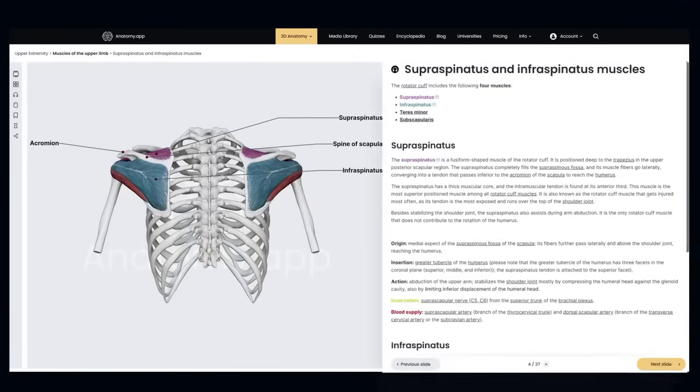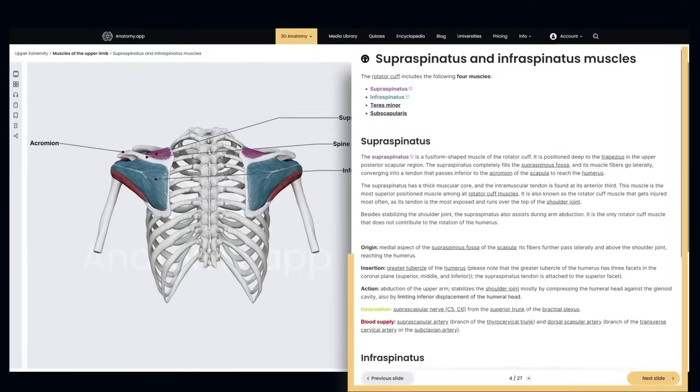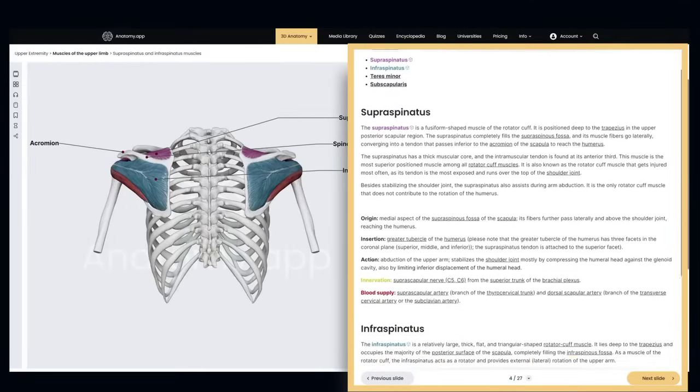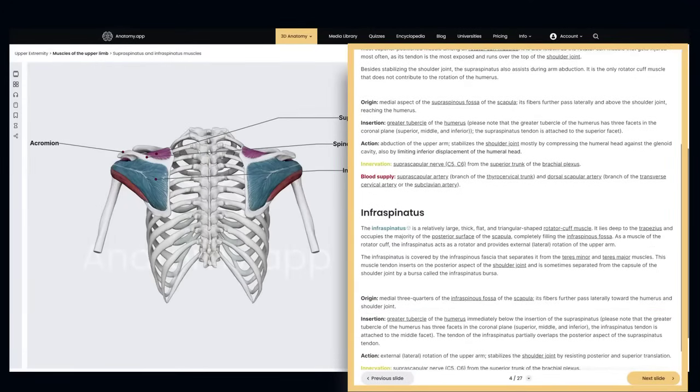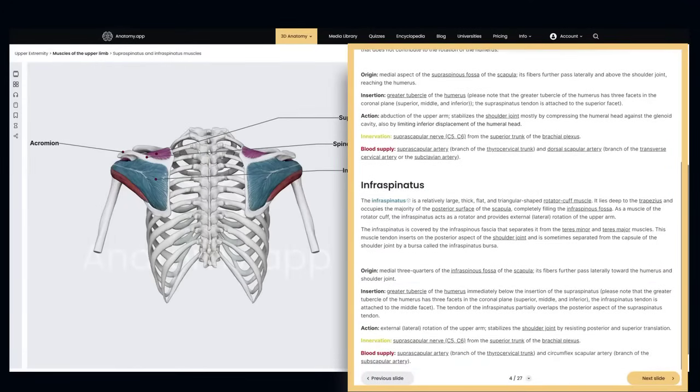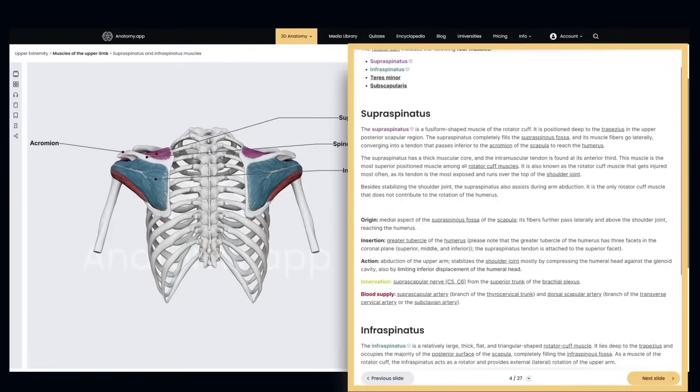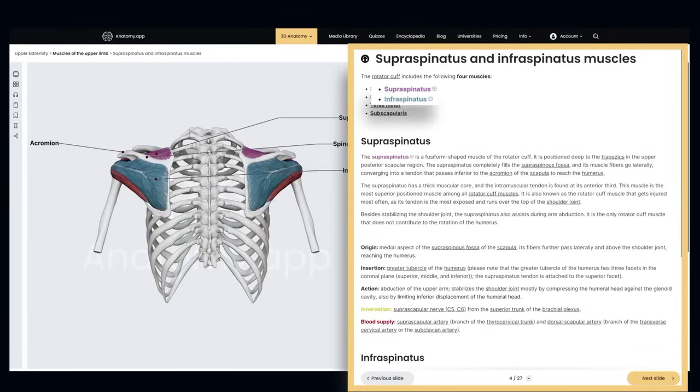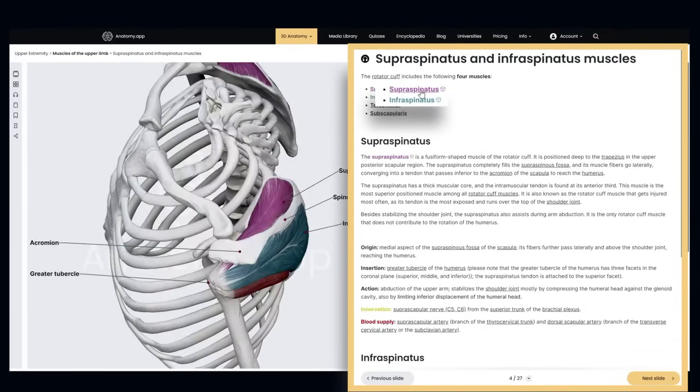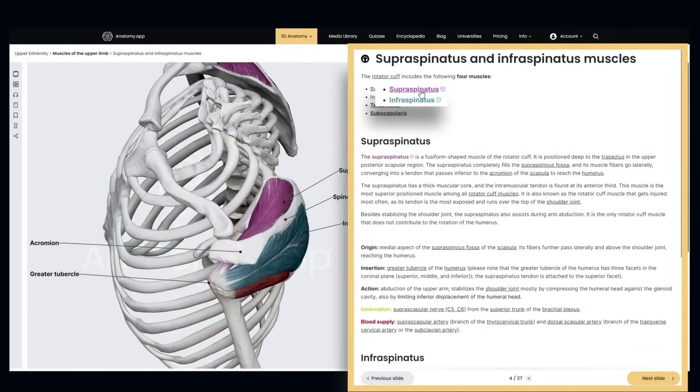On the right side, you'll find an interactive description with color coding corresponding to the 3D model. Whenever you see this icon, just tap on it to display the highlighted structure in the model.